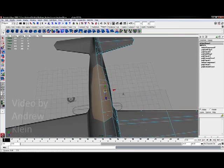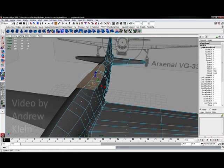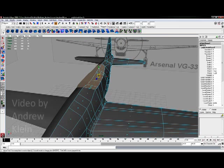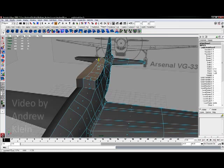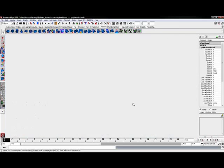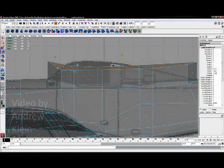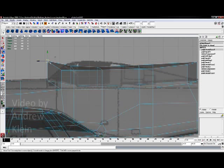All right, so we're ready to create our cockpit now. All I'm going to do is hit extrude, move these up a little bit.